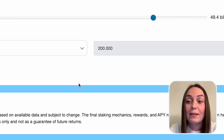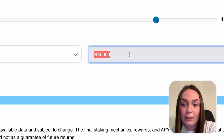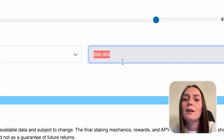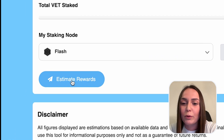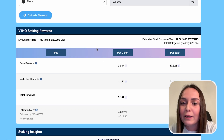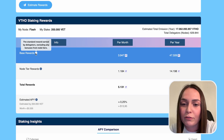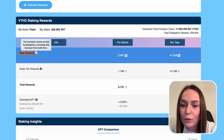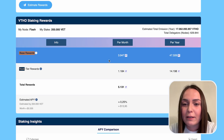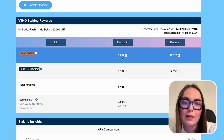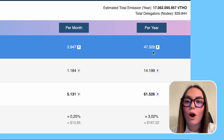As you see, the cap is hard — you cannot change it on the right. Click on estimate rewards and it will give you an estimation of the base rewards and of the node rewards. You can see these monthly or yearly.